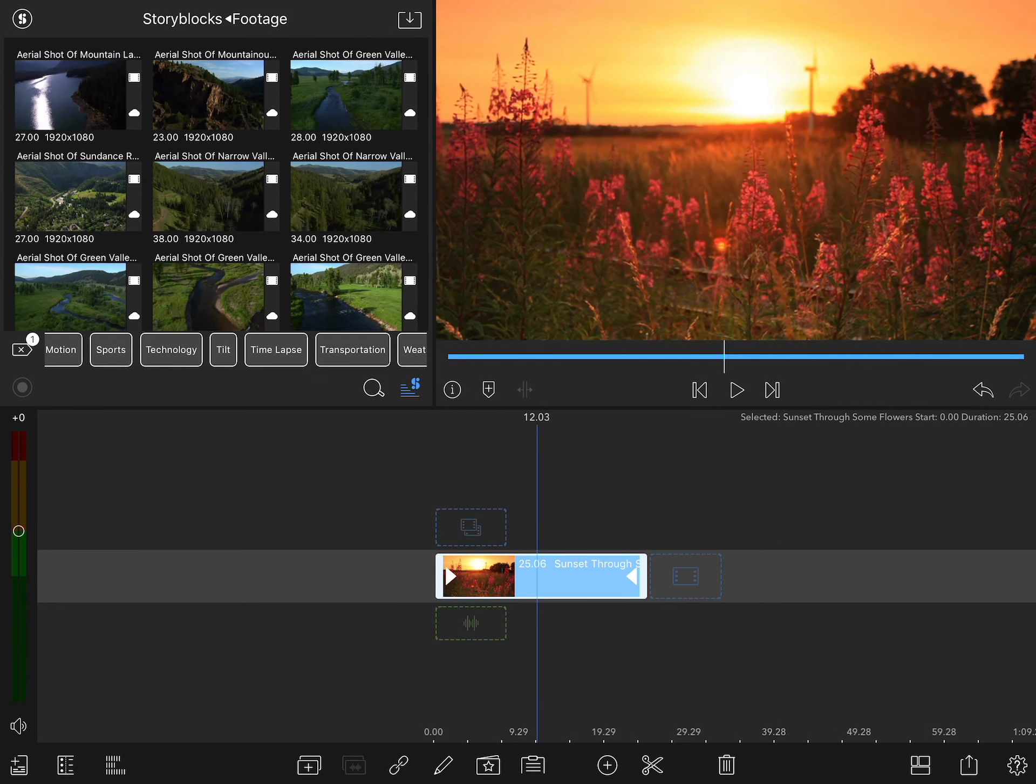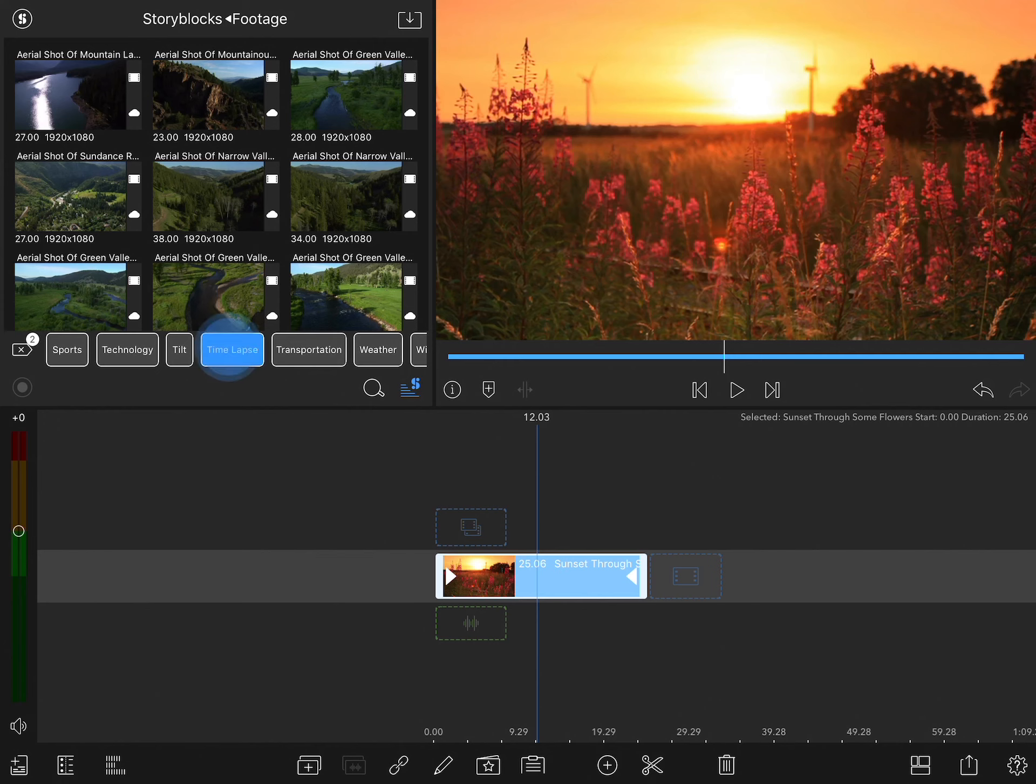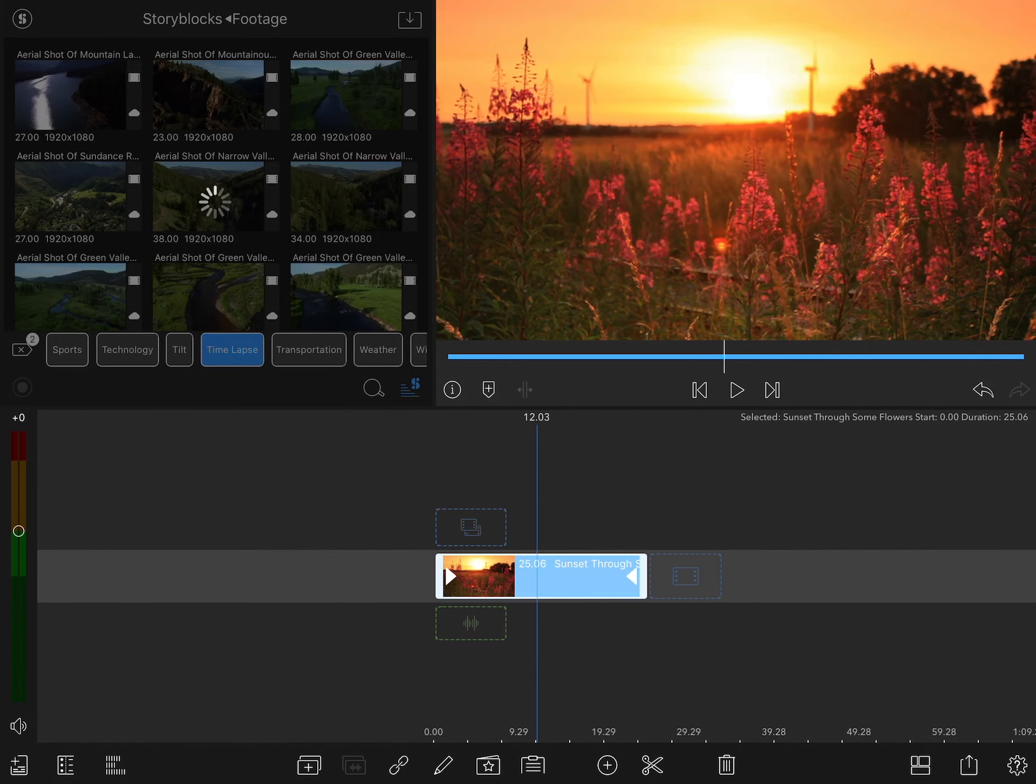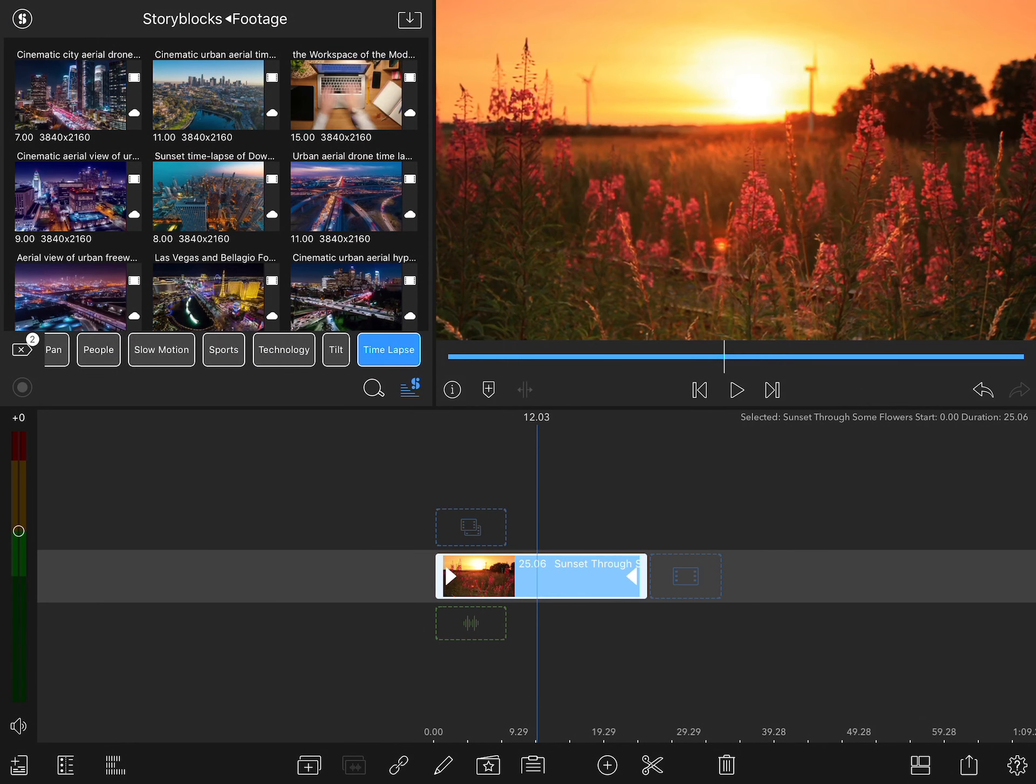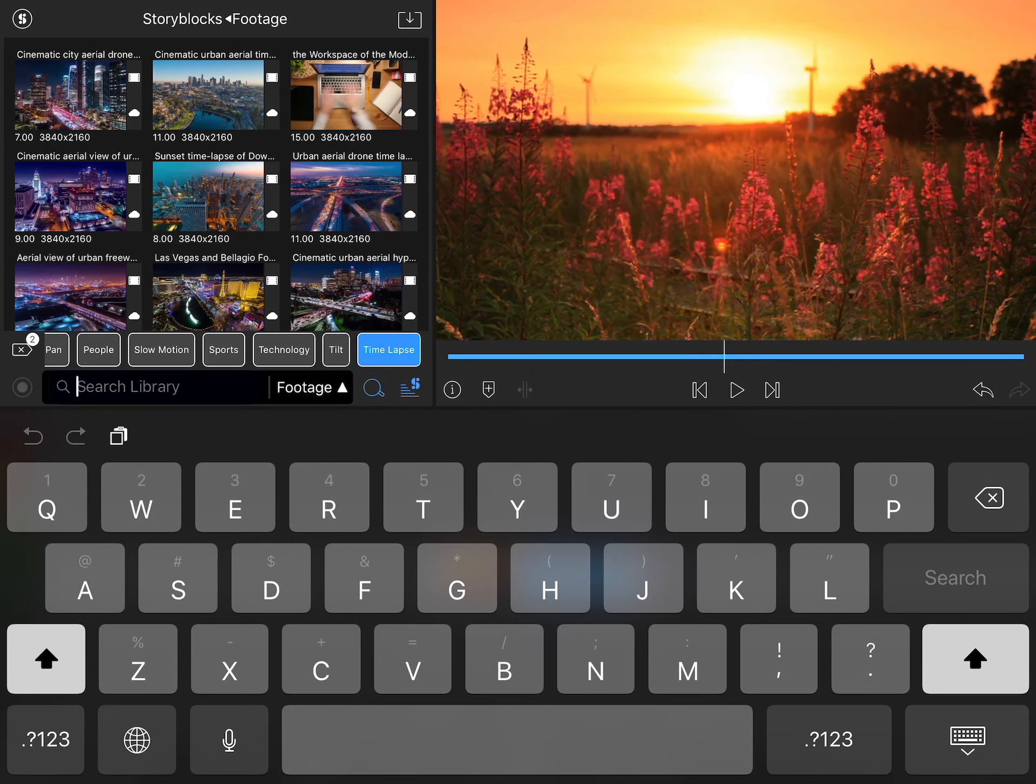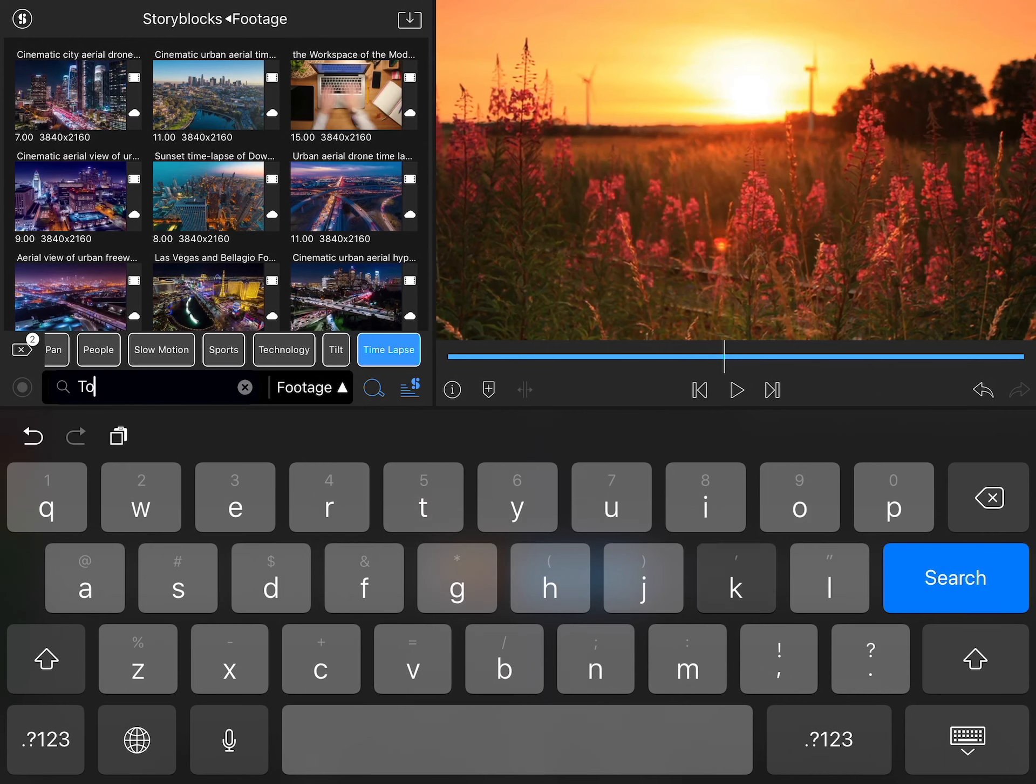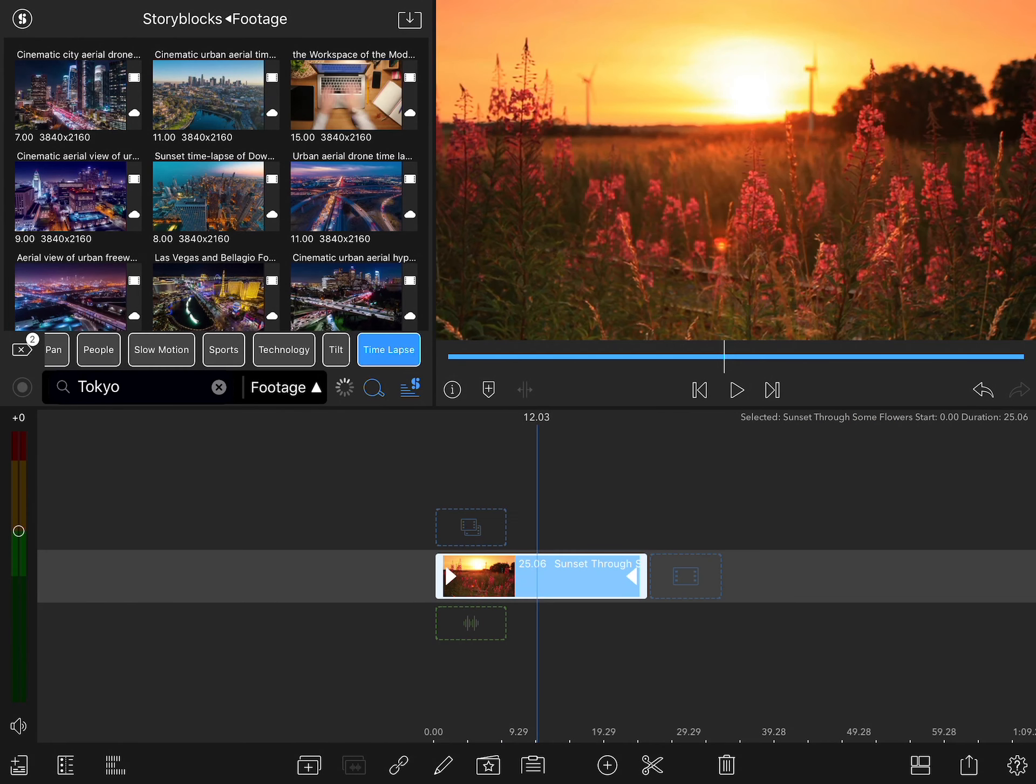And then as I scroll through this a bit, I'll eventually see that there's also time-lapse. But there's no Tokyo or there's no night in here. So I'm going to need to search by typing in a keyword. Go to the search menu, I'll type in Tokyo and start with that.